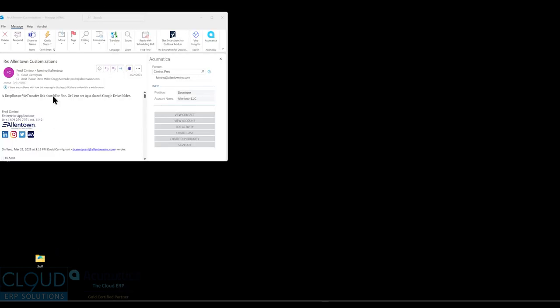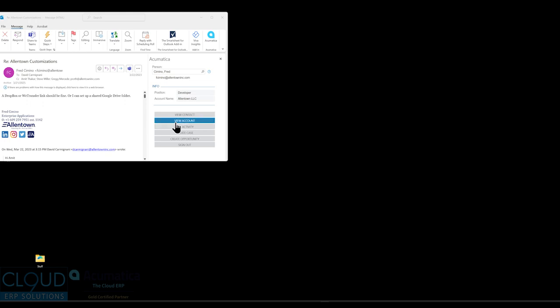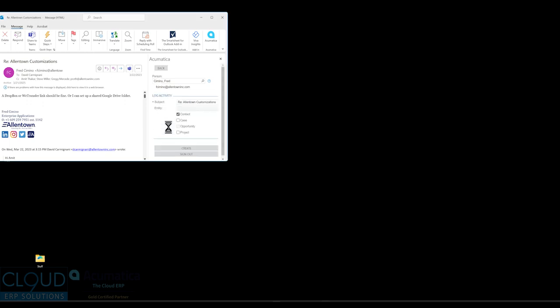Here's another example of an email that was sent to us directly. Acumatica has figured out who the person is, their position and their company. We can click on view contact to get directly to that contact. We can click on view account to get directly to the customer. We can log that activity.